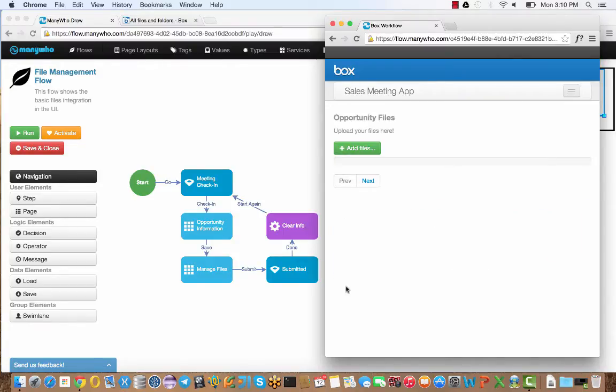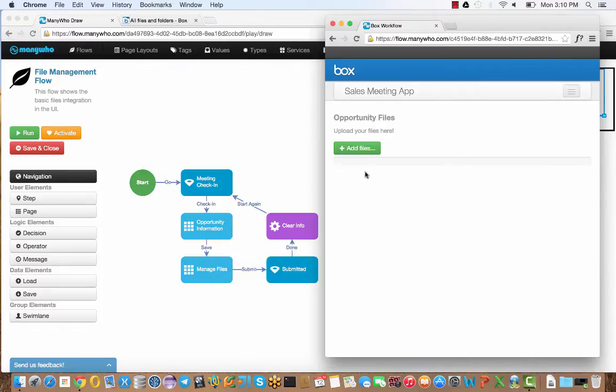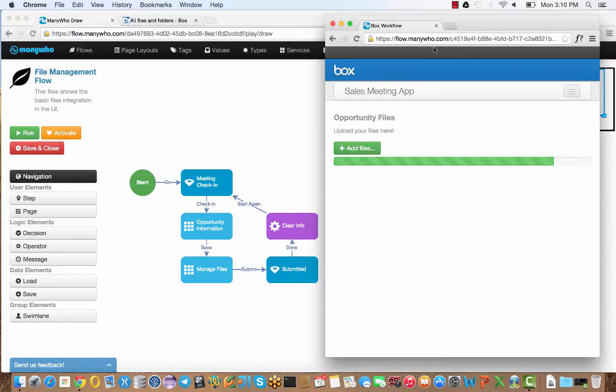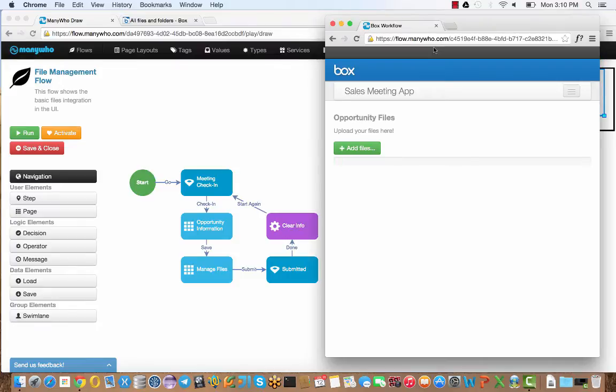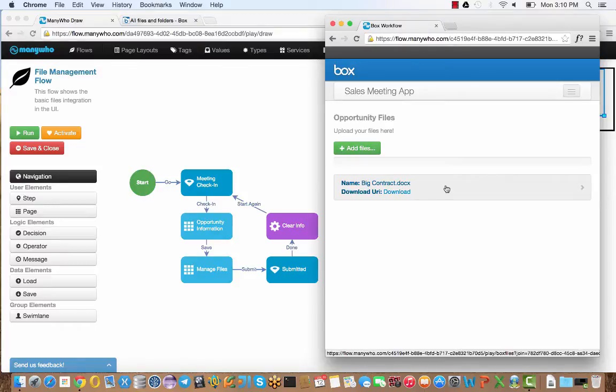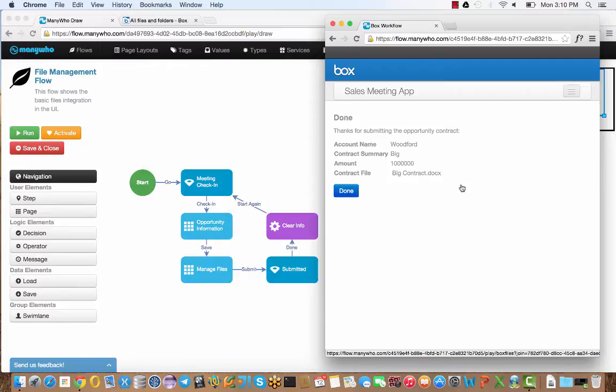When I hit save, I'm going to progress to the manage files section. Here all I'm going to do is ask the person to upload the contract information. I'll just grab that from my desktop. I've got the contract, and we'll just put that directly into the system. You can see it's immediately apparent that it's integrated with Box. The file goes directly up into Box.